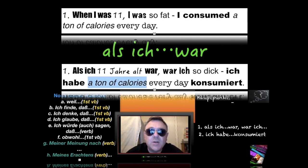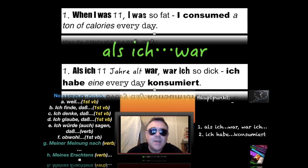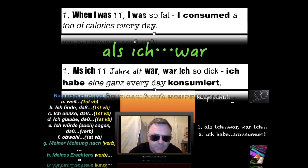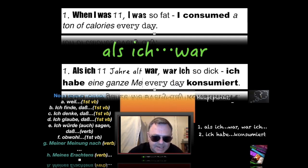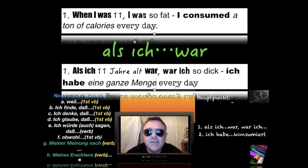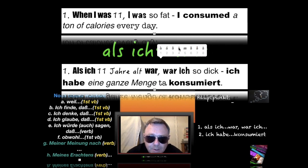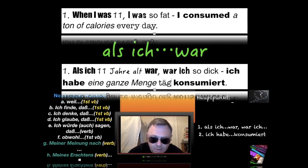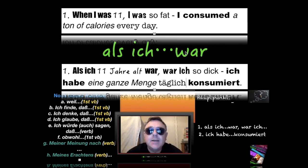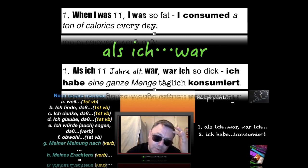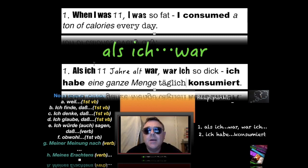A ton of calories or loads of calories — in German we have the phrase 'eine Menge' or 'eine ganze Menge.' For 'every day' we can use 'jeden Tag' or 'täglich.' So the answer for number one is: 'Als ich elf Jahre alt war, war ich so dick — ich habe eine ganze Menge täglich konsumiert.'